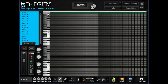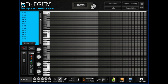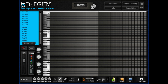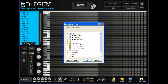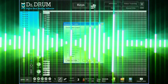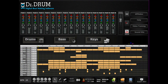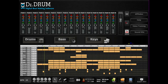Thousands more samples await when you open up our 4-octave keyboard and start adding in your piano, synth, effects, organ, strings, and more. You can even import your own sounds with one click. Bring it all together on our 16-track sequencer where you can copy, move, edit, and delete bars, then tweak each setting for that perfect sound. You'll be making sick beats in no time.